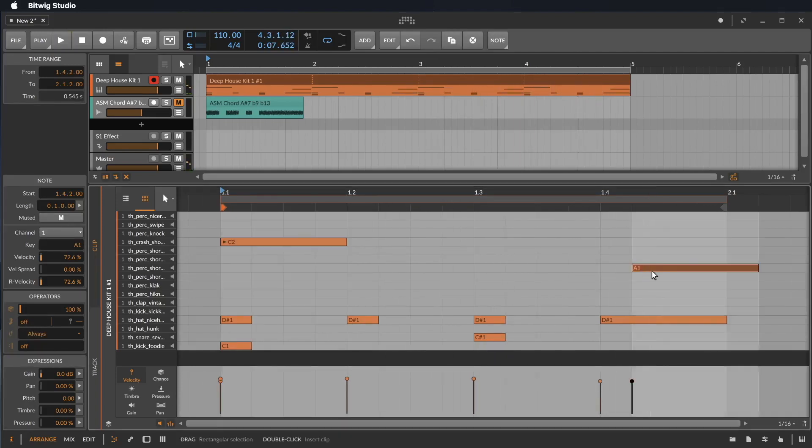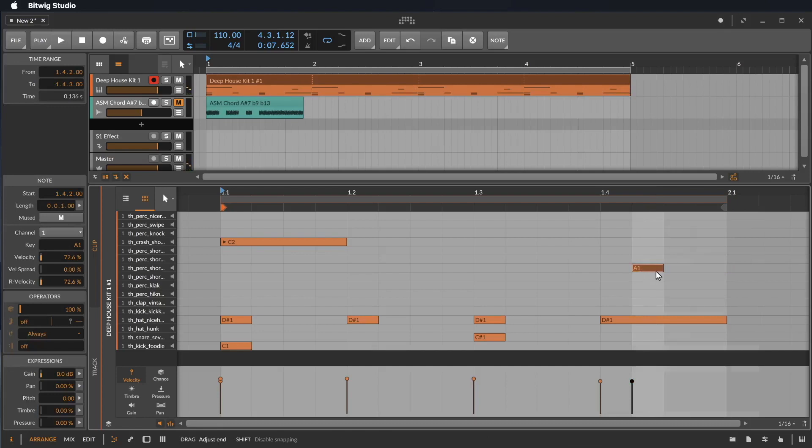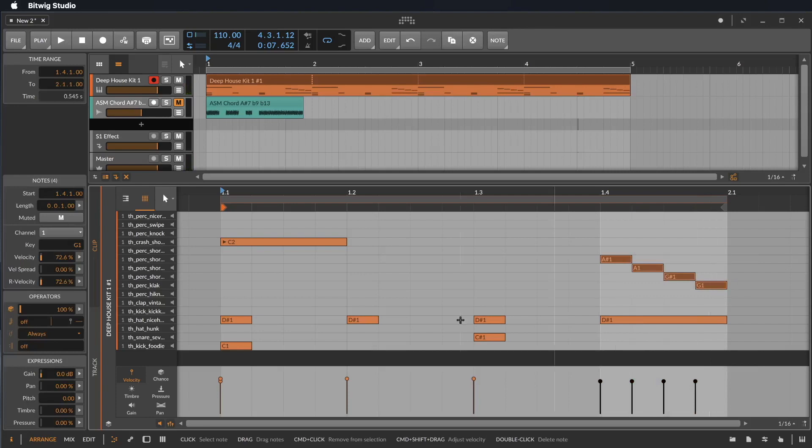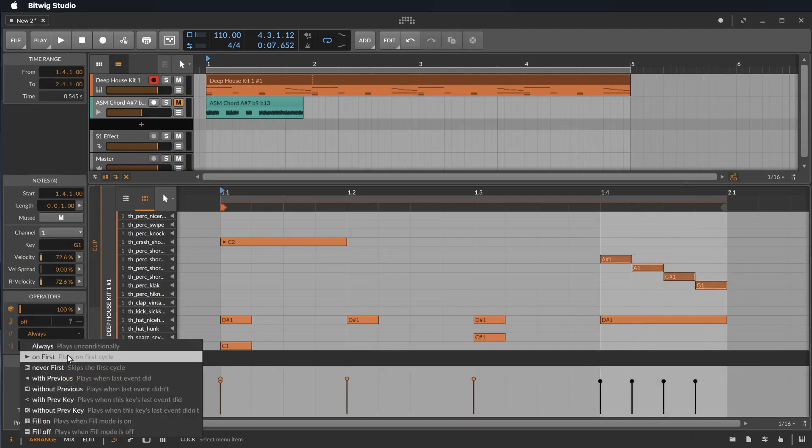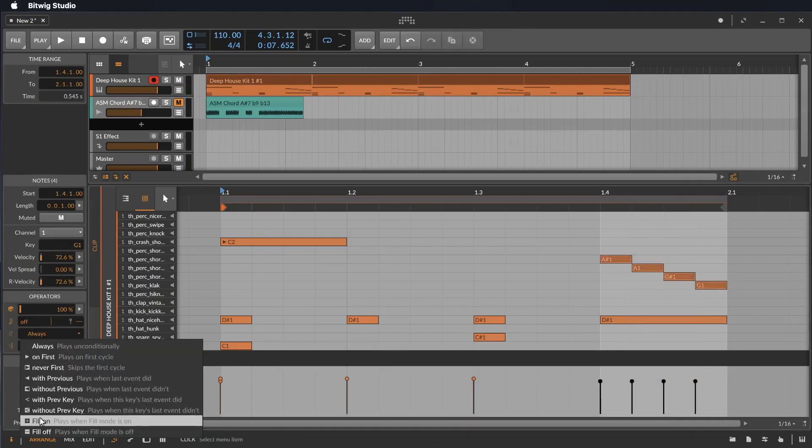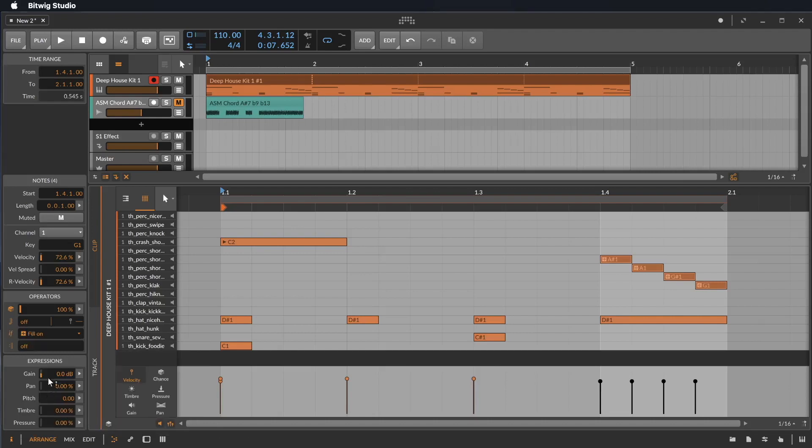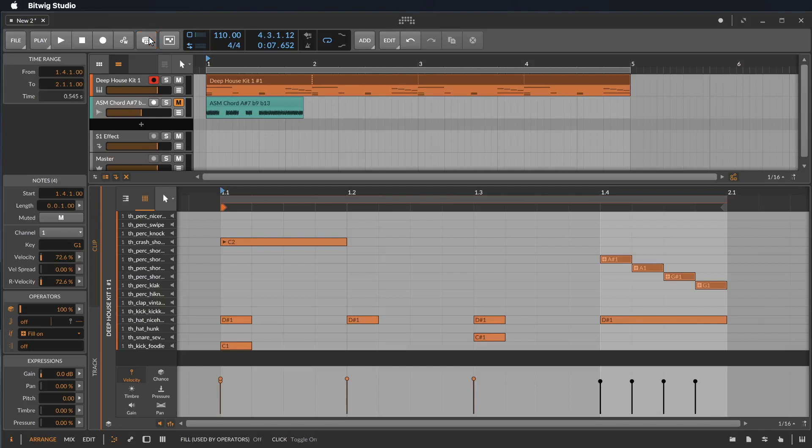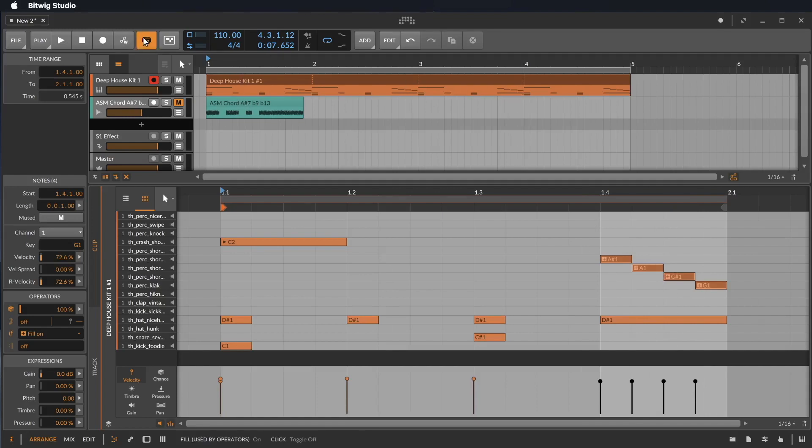But not at the repeatings. But there are also other nice features. Let's make here a little drum break. Let's select them. And let's say on fill. That's a very great mode. That means they play just if the fill mode is on. Here's a new button called the fill. And so this break is just playing if you turn on this button. And for sure you can also record it in the automation.